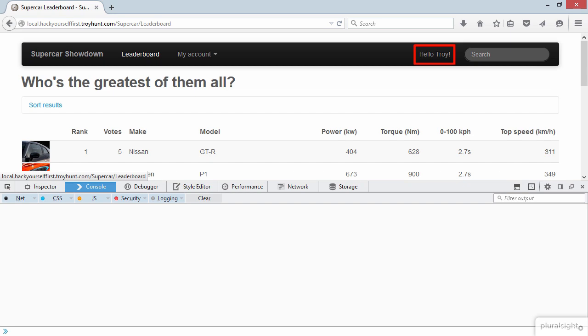Now what that means is that the attacker can now do whatever they like under my identity. So that's it. It really is that simple. Once the attacker has the session ID they can impersonate the victim, and it's as simple as just recreating that cookie in their browser.